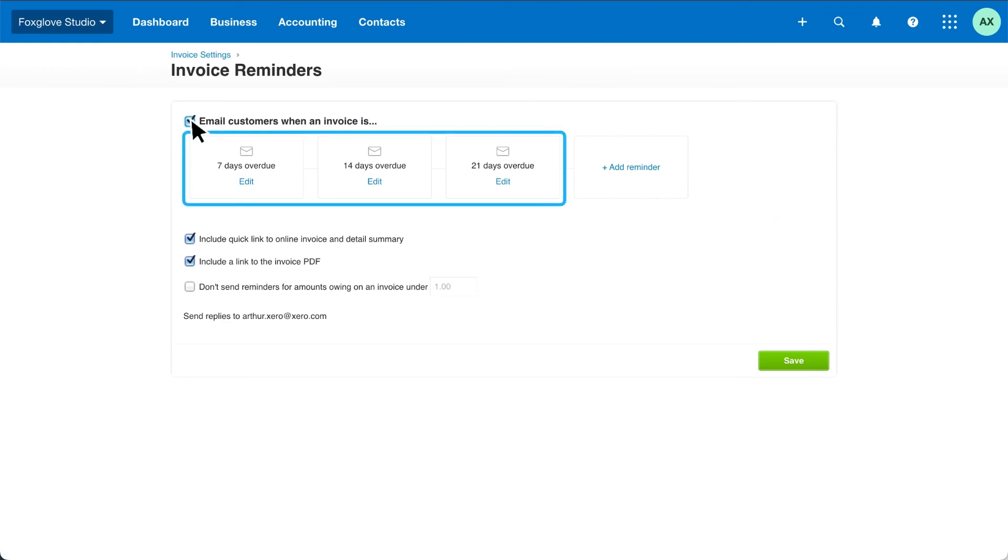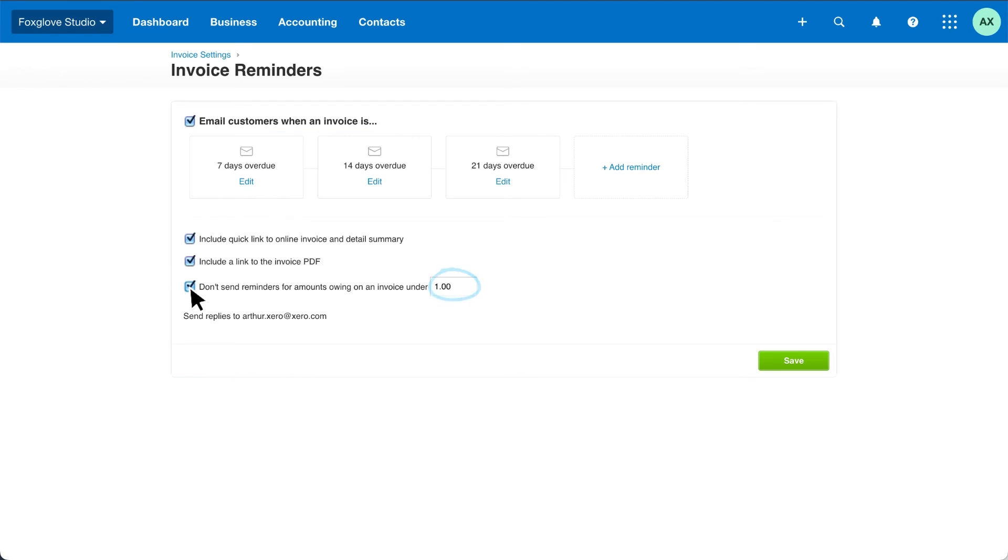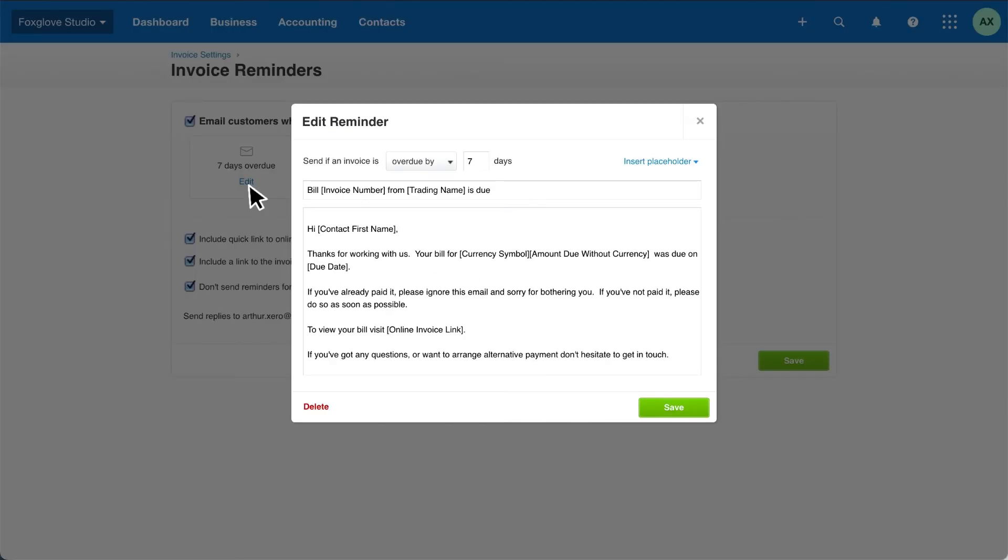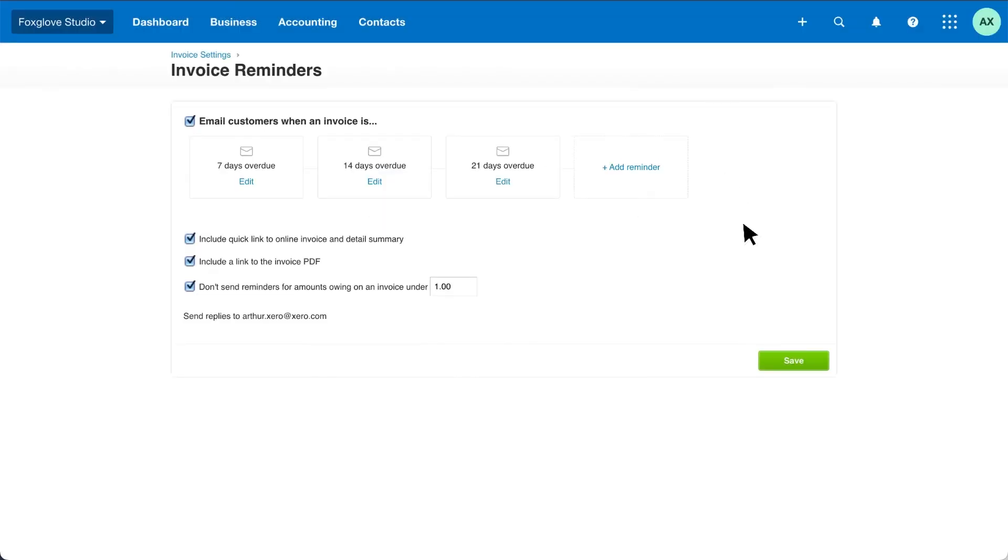Choose how often Xero sends reminders or just use Xero's defaults. Exclude reminders for invoices under a certain amount that you don't want to chase. And personalise the reminder emails if you want to. Then click save.